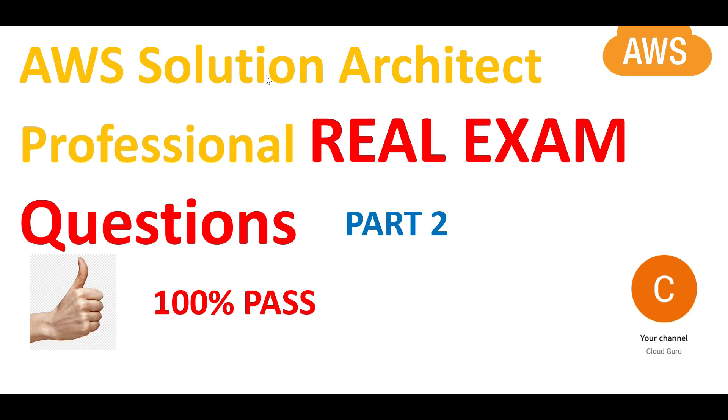Hi. Welcome to part 2 of this brand new playlist on AWS Solution Architect Professional. These are real certification questions guaranteed 100% pass. But focus on the concepts. Do not mug the answers.